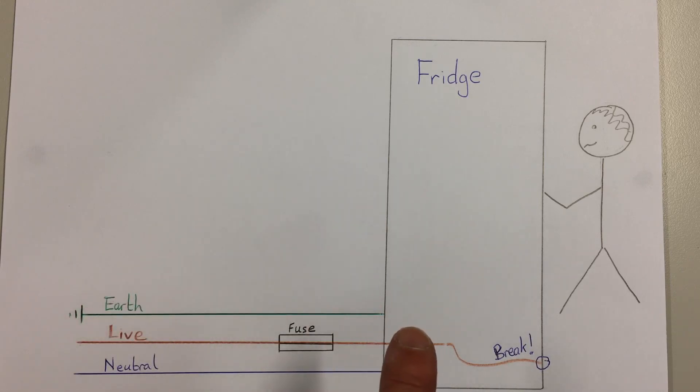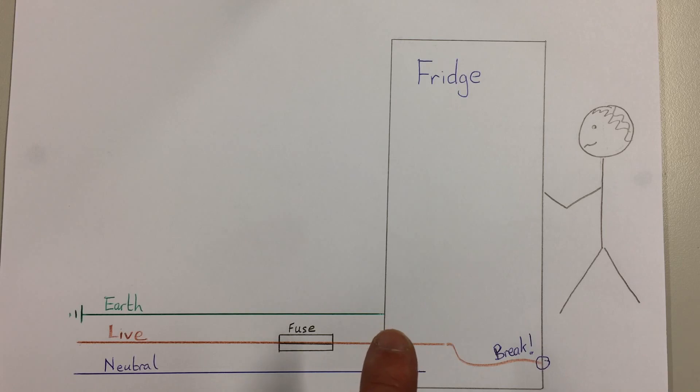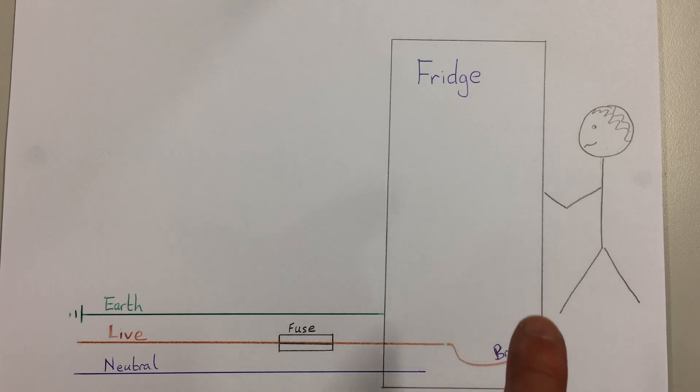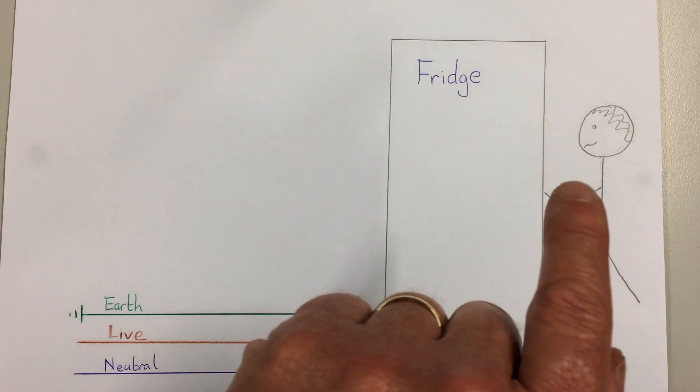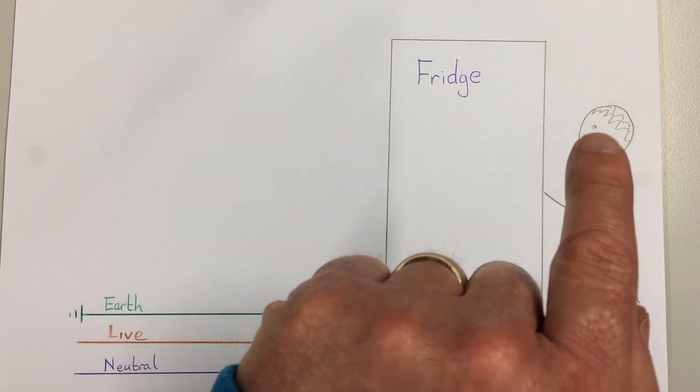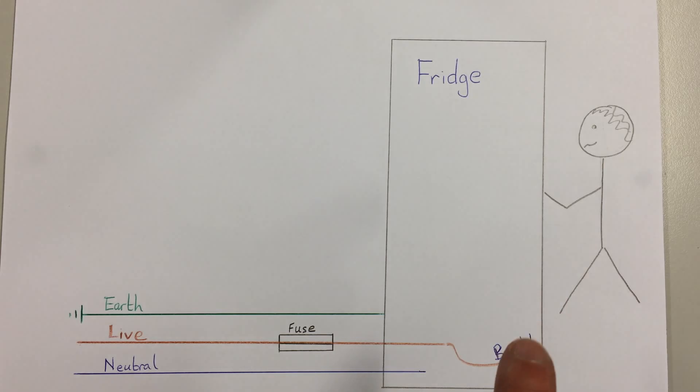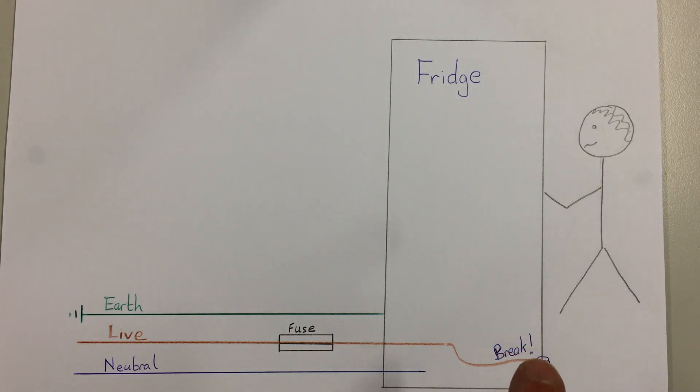This time the electricity has an easier route to get back to earth. Instead of coming along and going up to the person who has touched the fridge, this time the electricity goes...